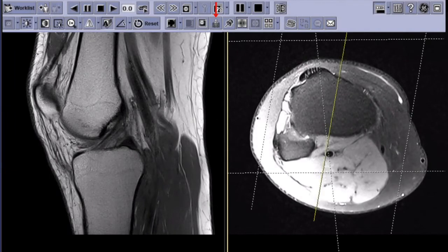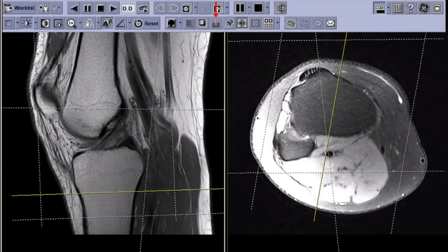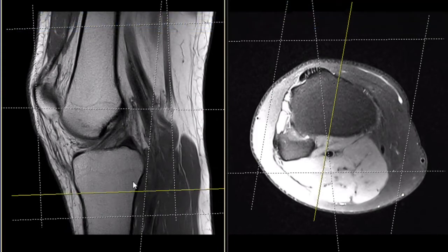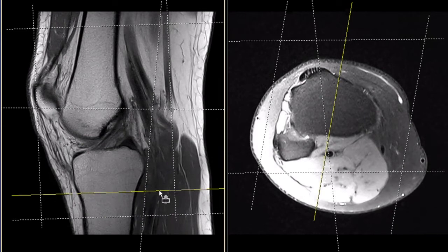The next step is to enable the cutlines on both viewing windows. This is represented here by the yellow lines. These cutlines allow us to cross-reference the images on one side of the screen with the corresponding slice on the other part of the screen.